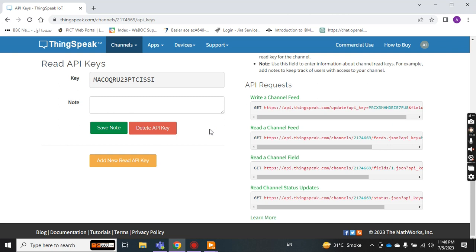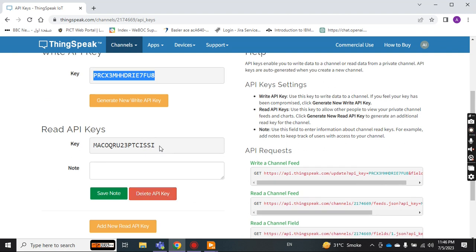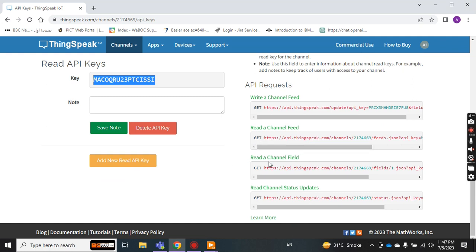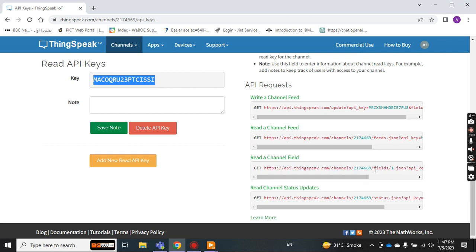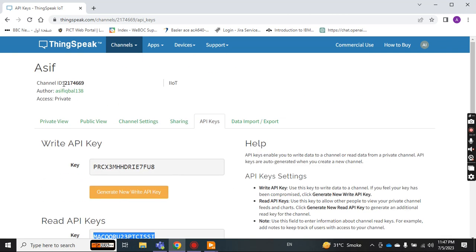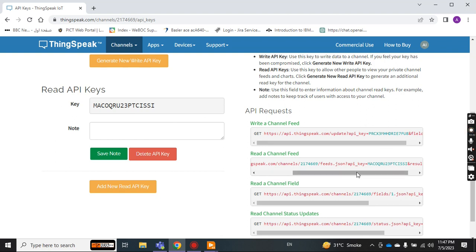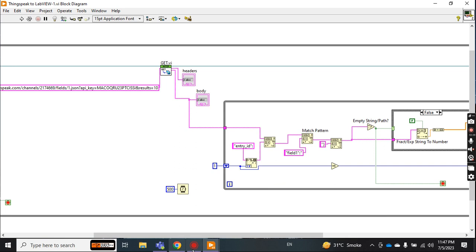This is the complete write API key. But now I want to read from ThingSpeak to LabVIEW, so I have to use the read API key. The complete read link is: GET, colon, double-slash, then the channel read URL. My channel number is 217469 — you can see the channel ID here. After the channel ID we have JSON tags and the read API key. I'm going to copy this complete path and come to my LabVIEW code.